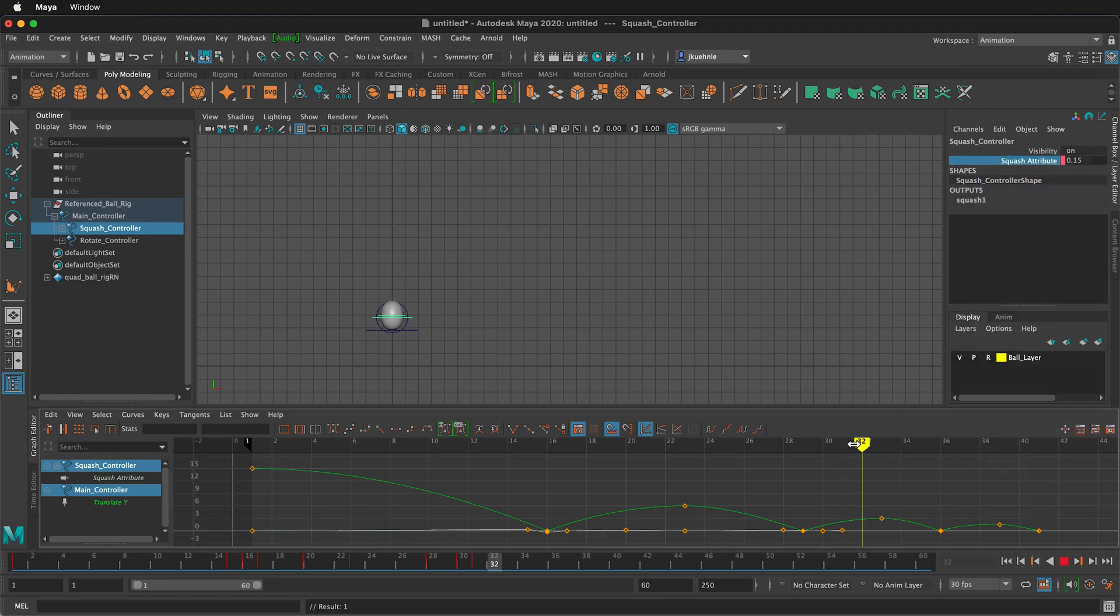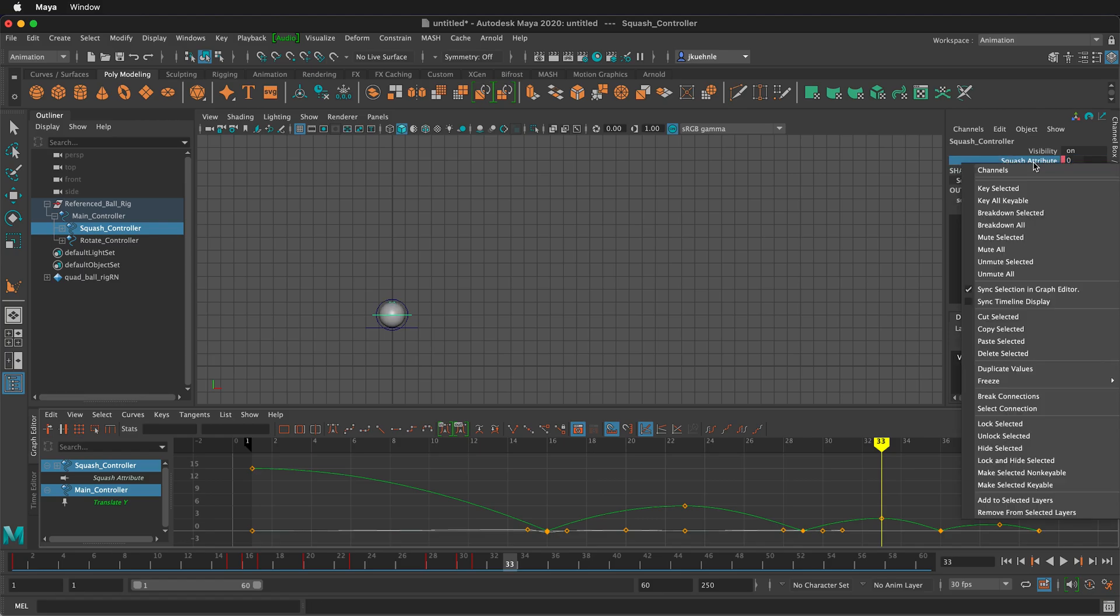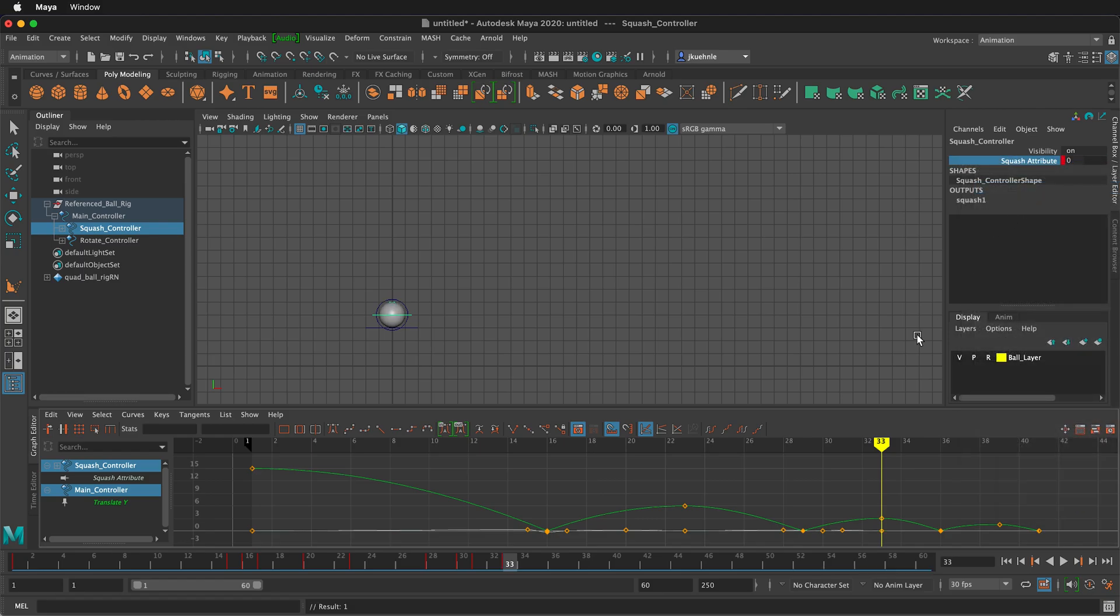Moving forward, it's going to start slowing down to the top where it'll be zero again. And we'll right click key selected.